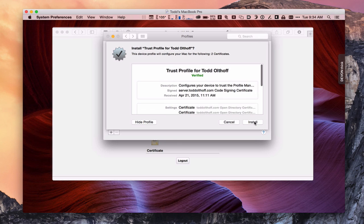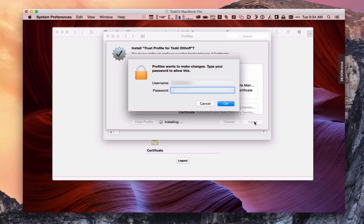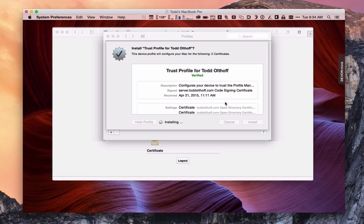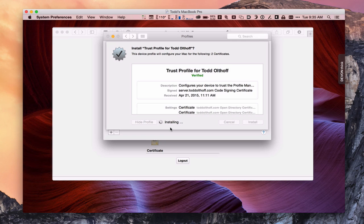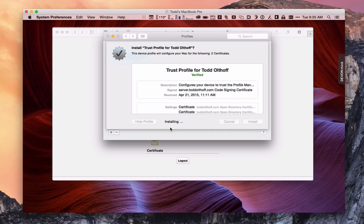And so we're going to go ahead then and install this profile. And it's going to ask for authentication. And once you put in your credentials there, you say OK. And you can see now it's going through the install process. And it could take a few minutes to load everything in. And so we're going to let it do its thing.